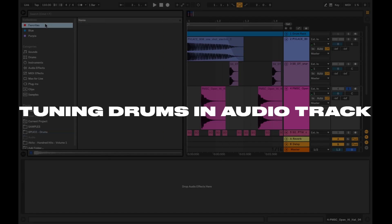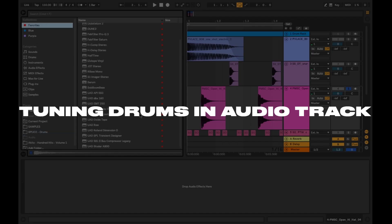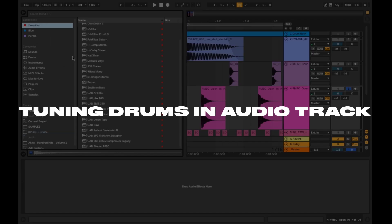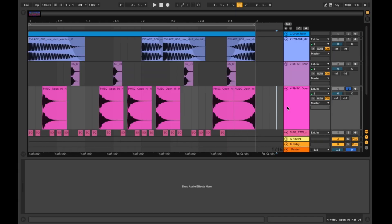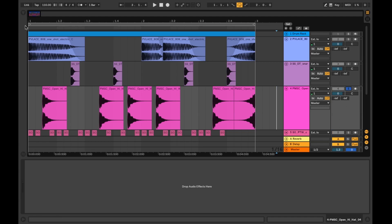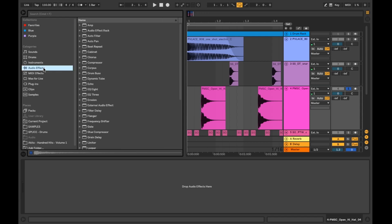And third we've got tuning drums in audio tracks. In the next example we'll be tuning drum samples within the audio tracks. To find the fundamental note and pitch of the drum we'll be using the spectrum again. Similar to our previous example, let's solo this drum in this pattern and tune it. I'm going to add the spectrum to the channel.